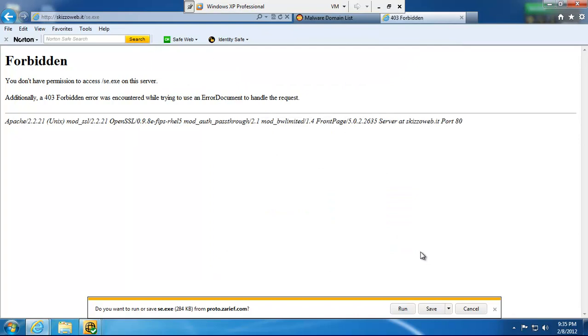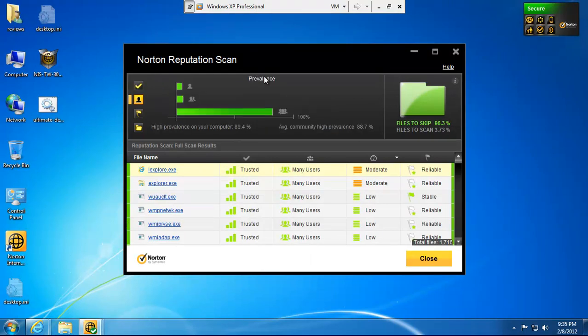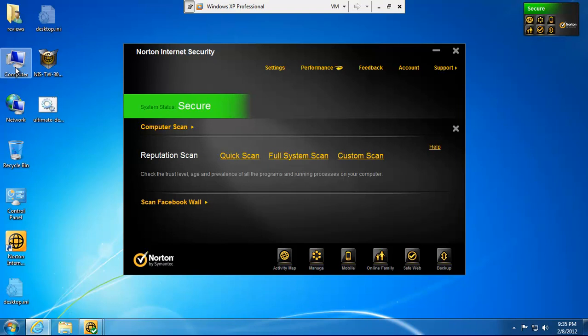So, that is Norton Insight in a nutshell. The big part of it is not the download Insight, but really, the Norton reputation scan, which is basically Norton Insight. It just allows you to save your CPU cycles for something else. Instead of wasting them on scanning every single file.